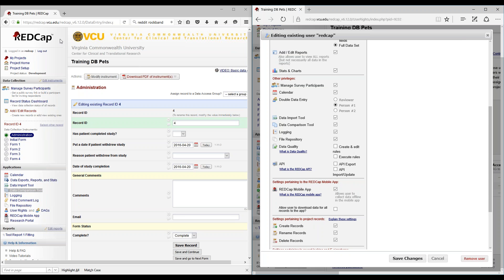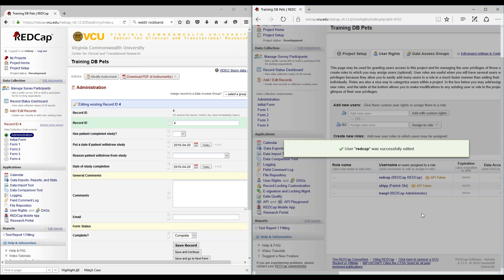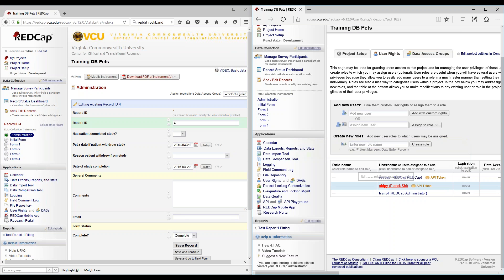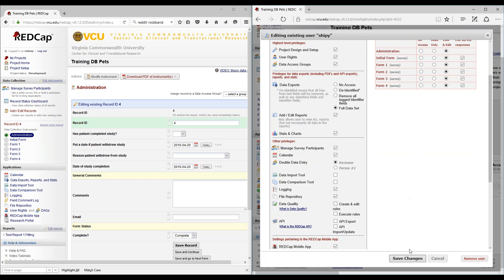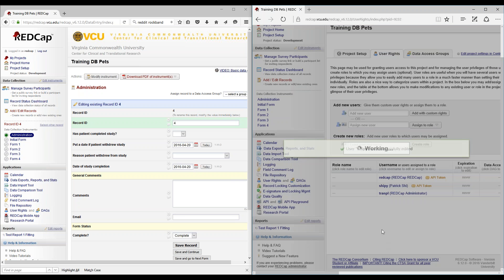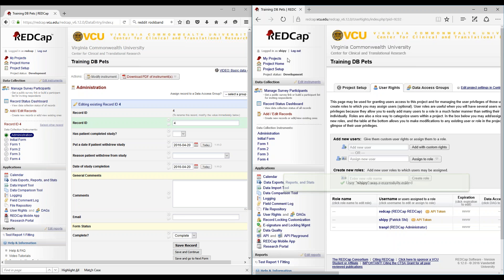REDCap over here is assigned as person number 1, or data entry person number 1. Let's go ahead and save changes. Our administrator here is also our reviewer, which is Chippy. Since we only have two users logged in at the moment, we'll just use REDCap as both data entry person 1 and 2 just to show how it works out.